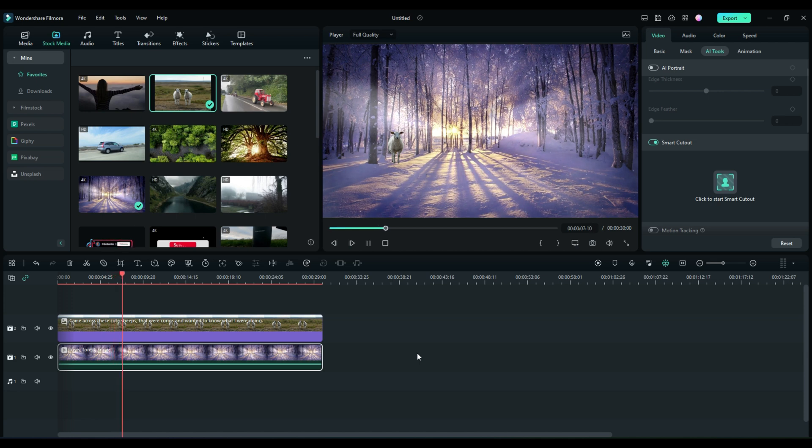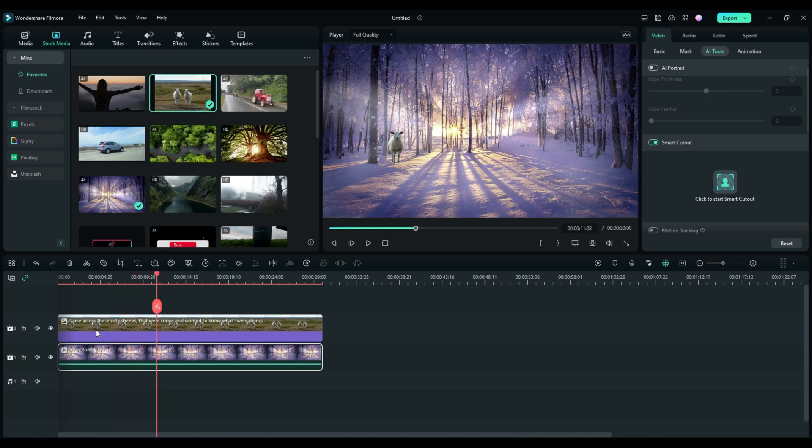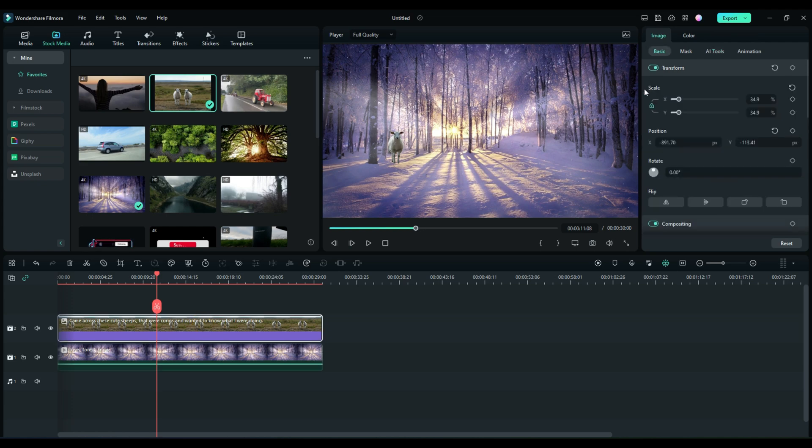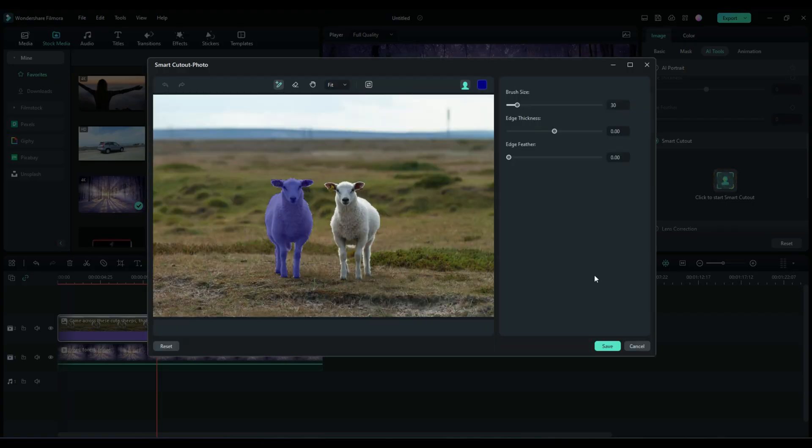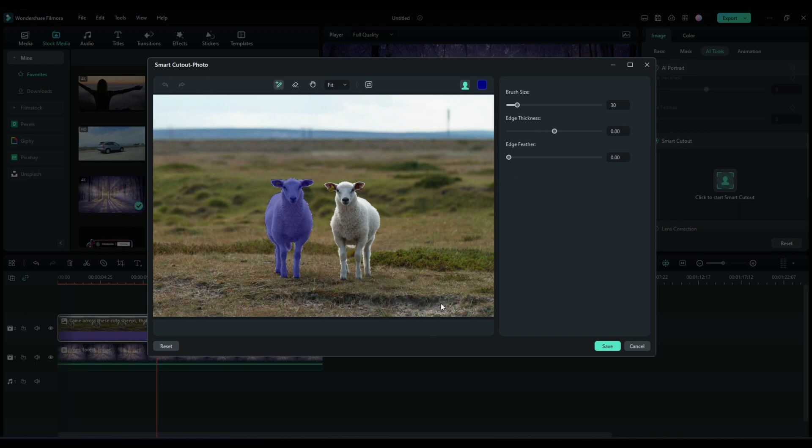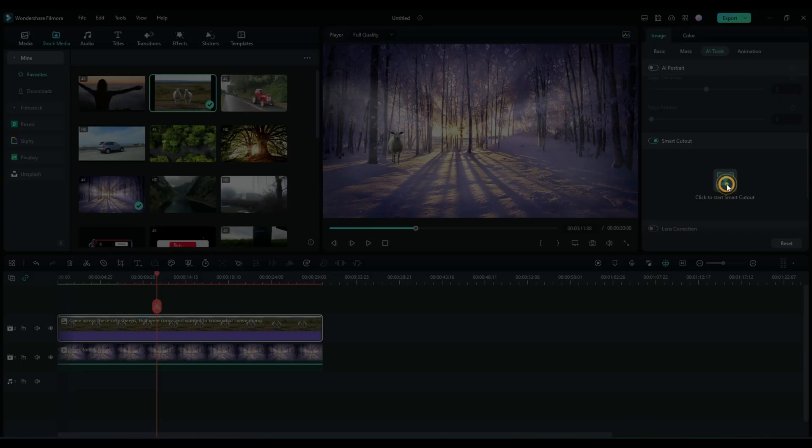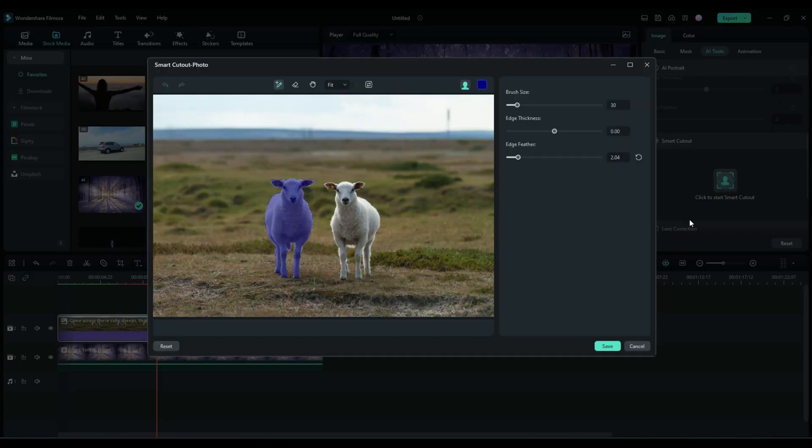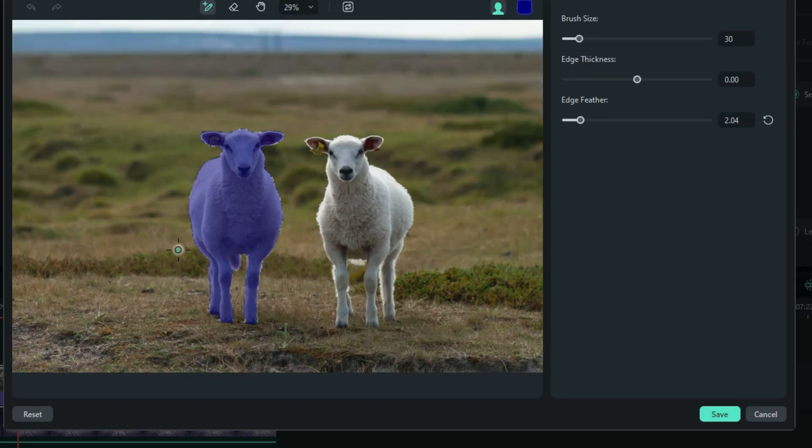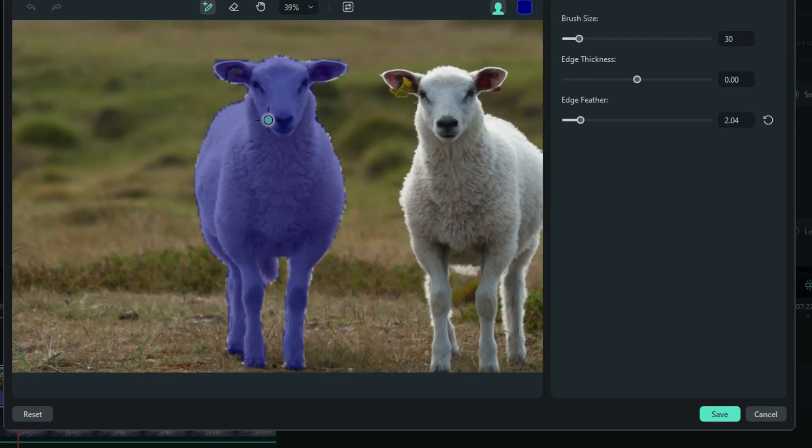So that's one use of smart cutout. Let's go back to it again. Now you can still modify what you did. Just simply go back, click back in it, and it'll bring you right back to where you were. So let's say that you finished and you said, oh no, I need some feathering. Well, you can just come back, add a little feather, hit save, and it's automatically done for you.